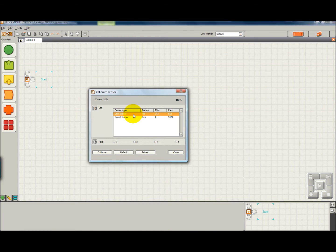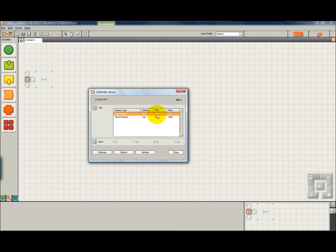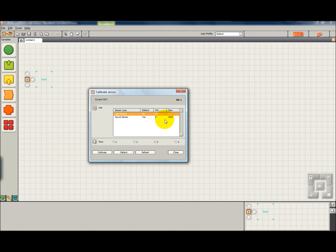We're going to make sure light sensor is selected. You can see that the values here are stored from the last time that it was calibrated.